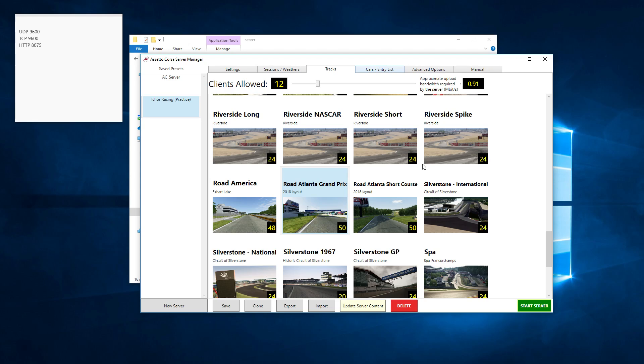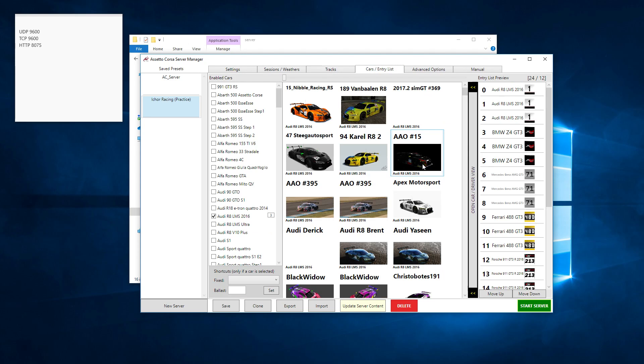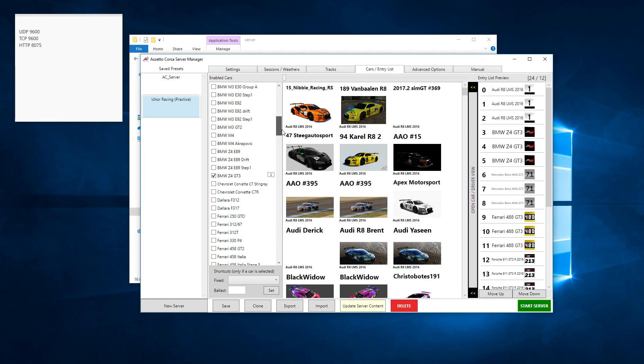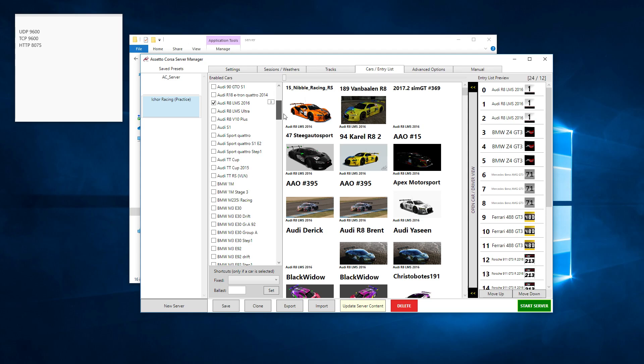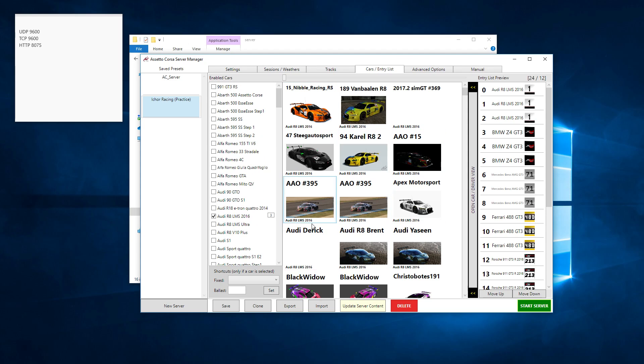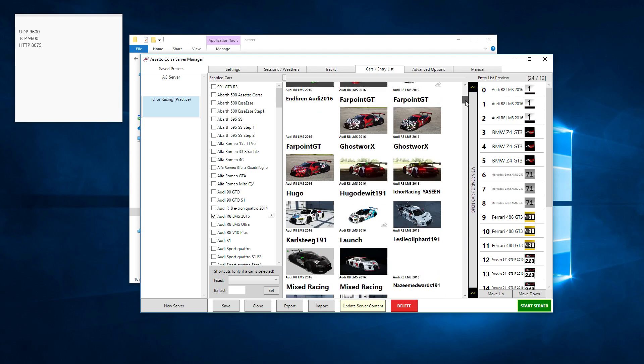This is where you set up your balance of performance. If you have GUIDs from Steam, you can limit certain drivers to certain cars. I've set up a list of cars, all our cars for our season at the moment. You have your car options list down the left-hand side. As you tick the box, the cars will pop up here with all of their skins.